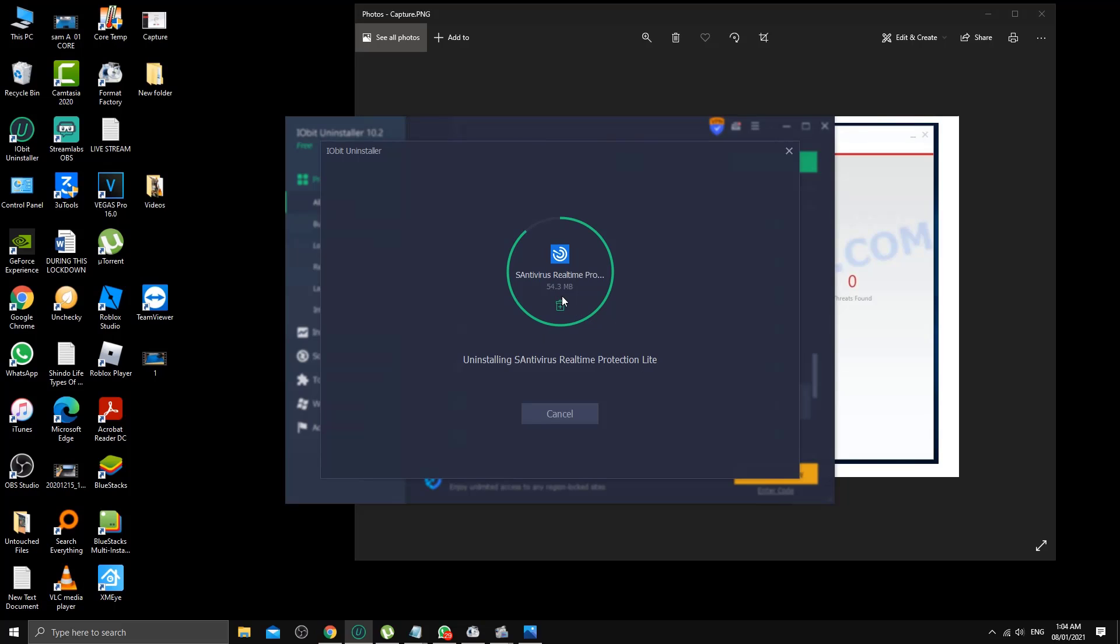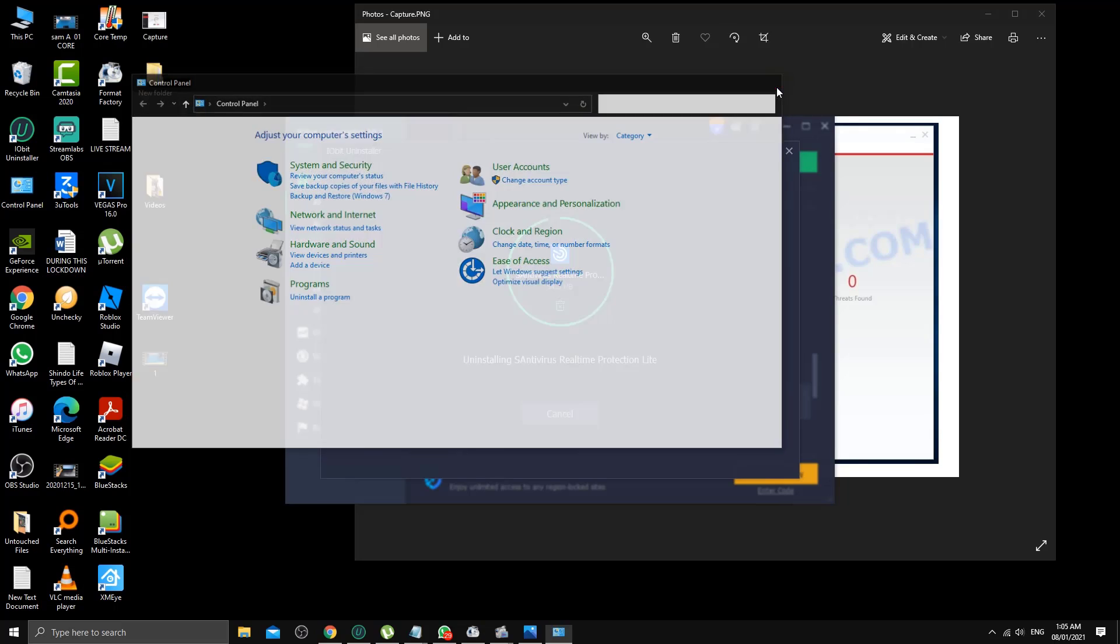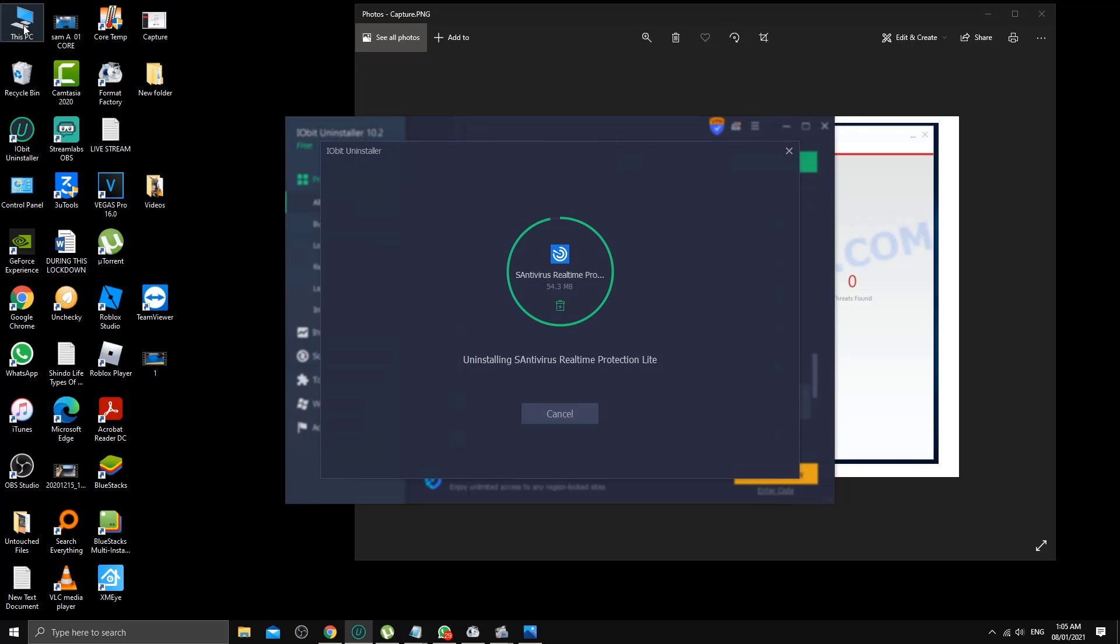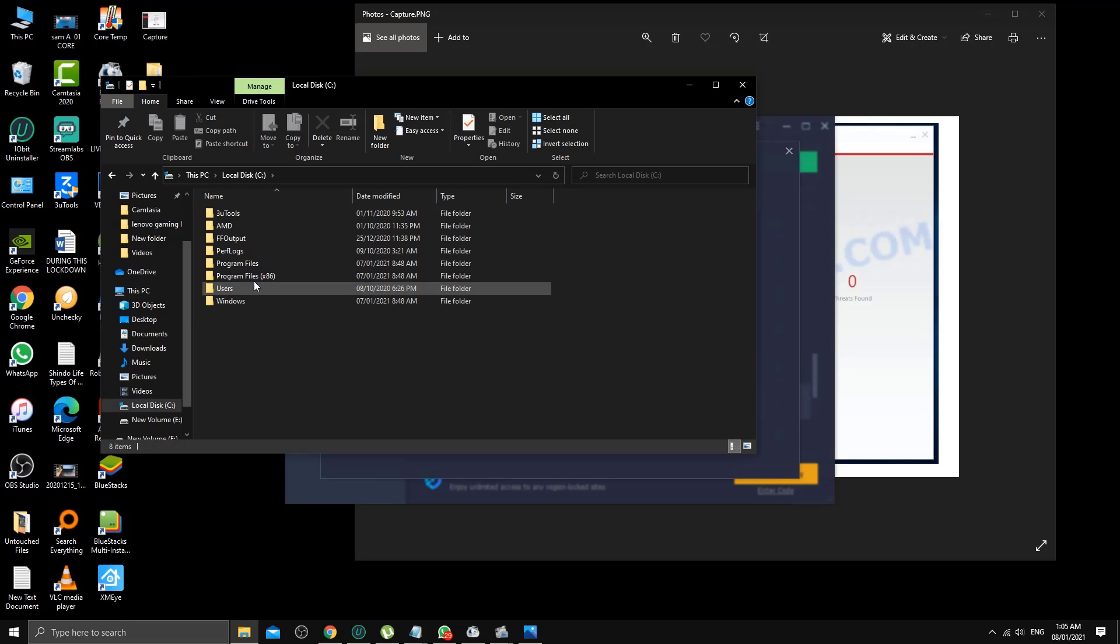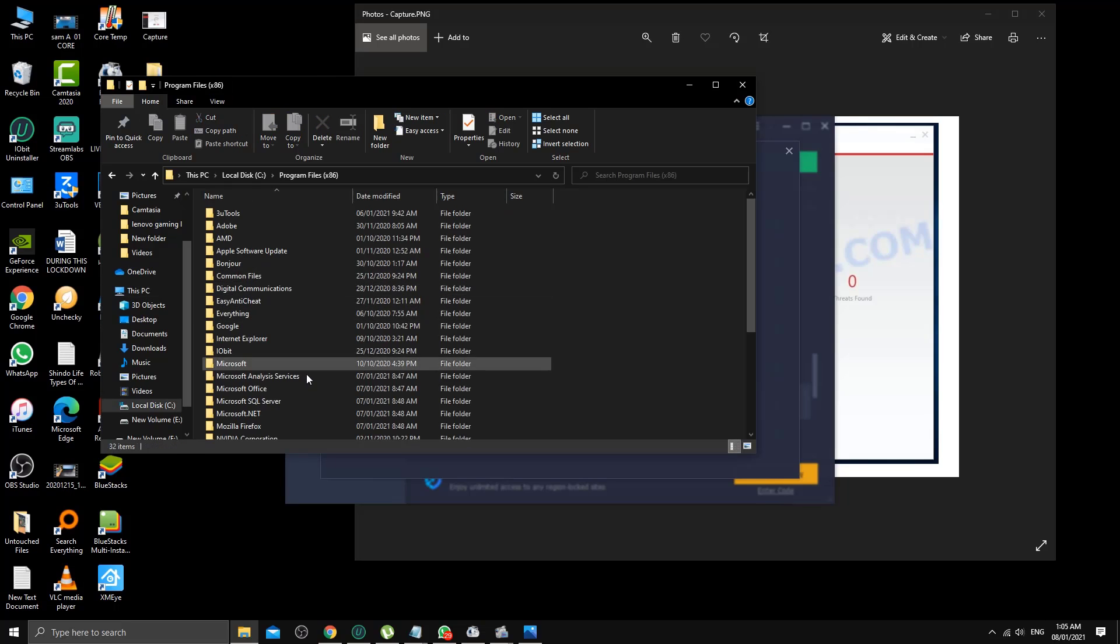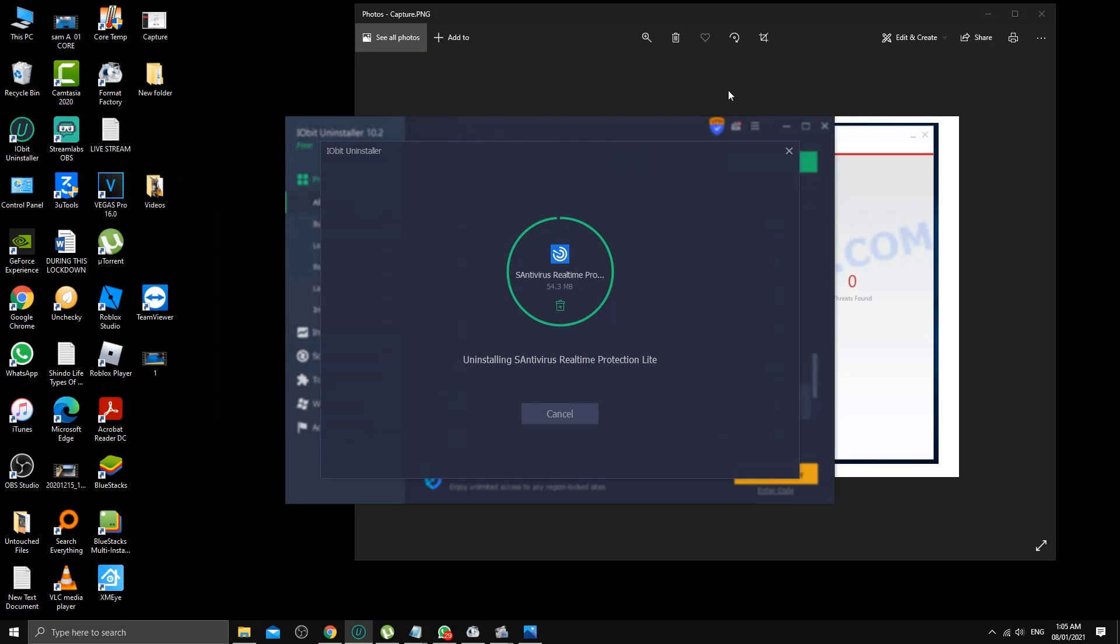Normally what happens when you go from the control panel is it doesn't remove everything. Sometimes if you go to the actual C drive and program files, you'll still be able to see some kinds of folders, empty shells and stuff like that.